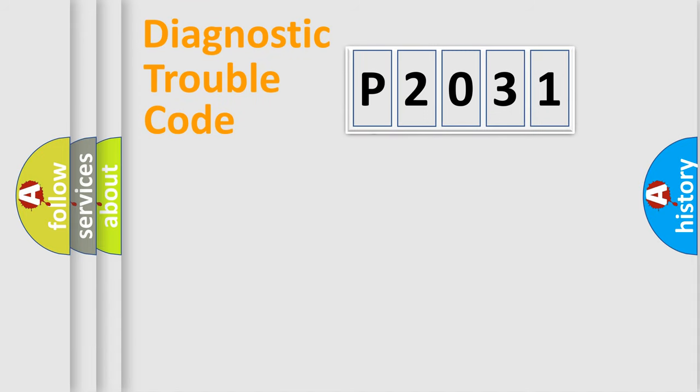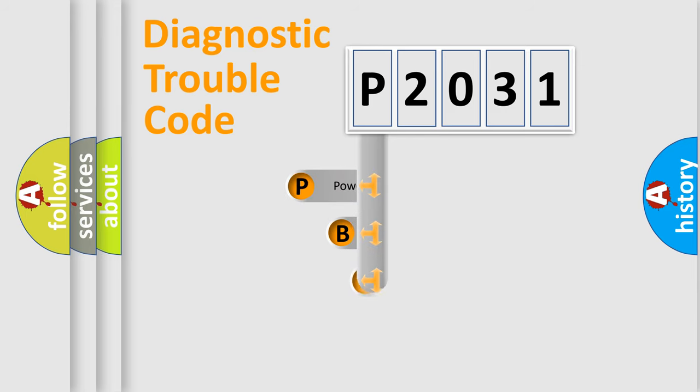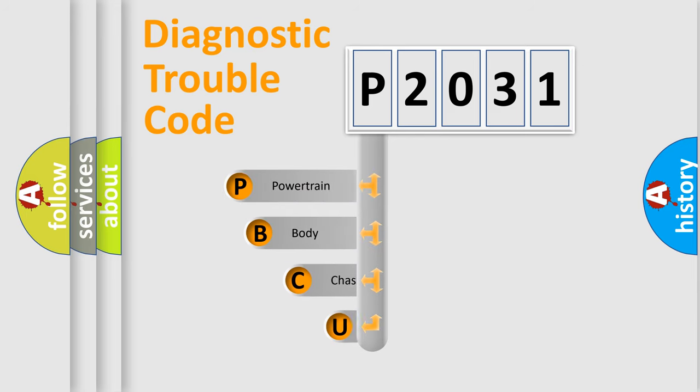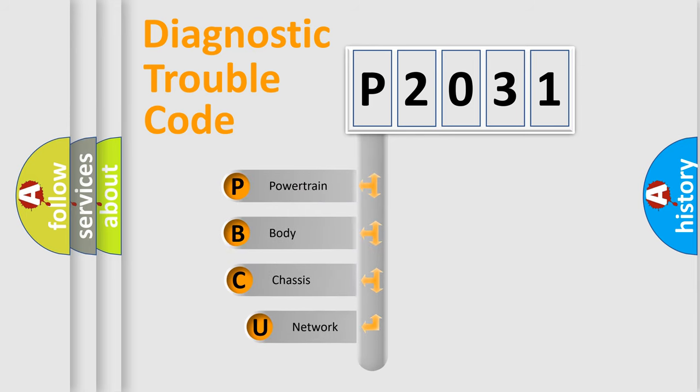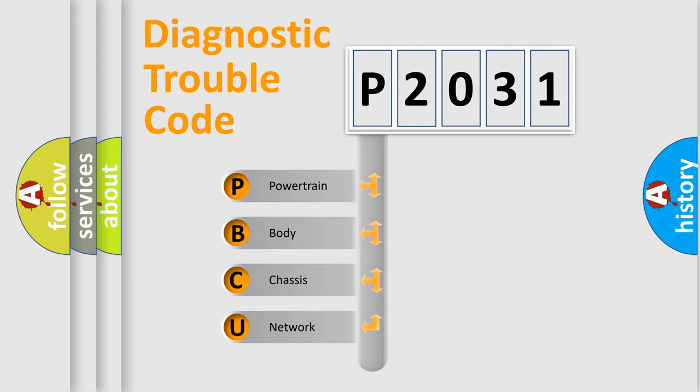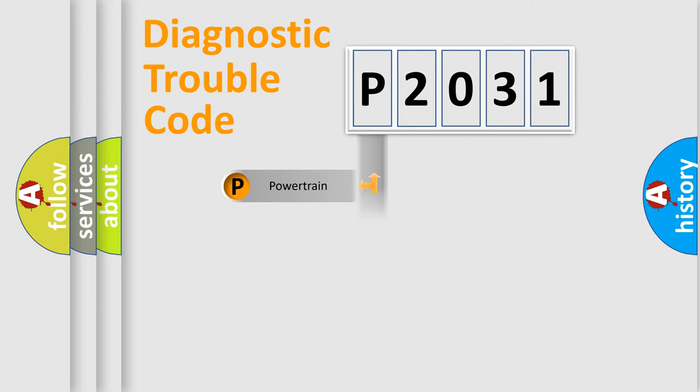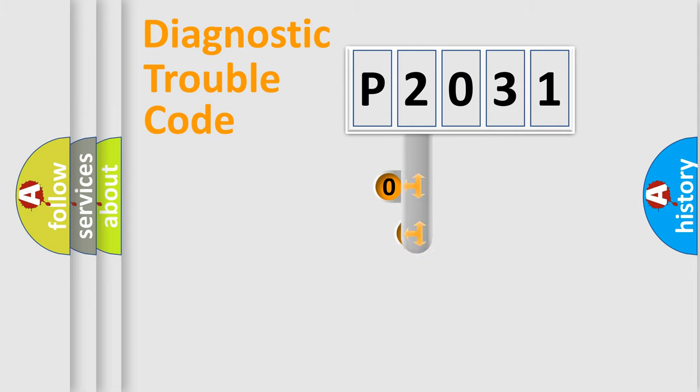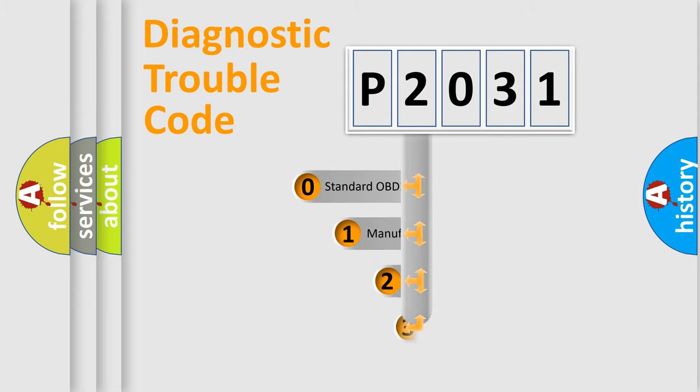First, let's look at the history of diagnostic fault code composition according to the OBD2 protocol, which is unified for all automakers since 2000. We divide the electric system of automobile into four basic units: Powertrain, Body, Chassis, Network. This distribution is defined in the first character code.